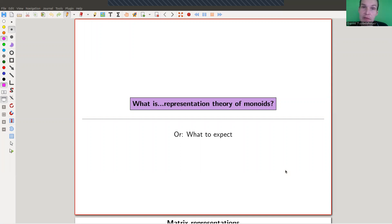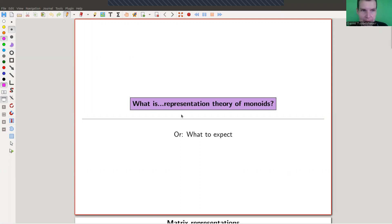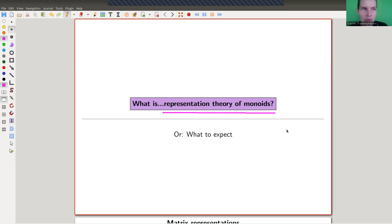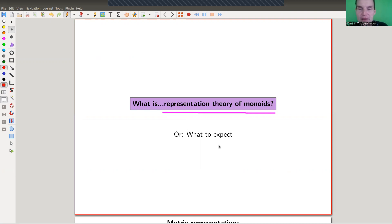Welcome everyone to my continuation of representation theory. Up to this point I was discussing representation theory of mostly finite groups over the complex numbers, and now I would like to switch gears and go to representations of finite monoids — or just representations of monoids. This is a bit of a tricky subject, not because it's really tricky, but just because it's not as well known as group theory.